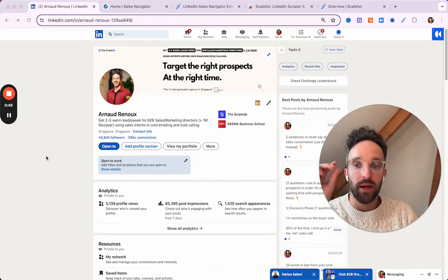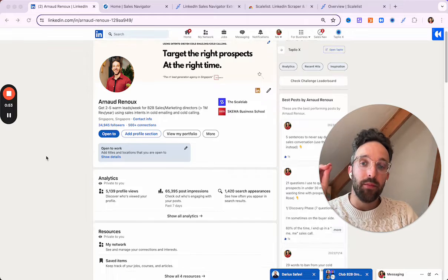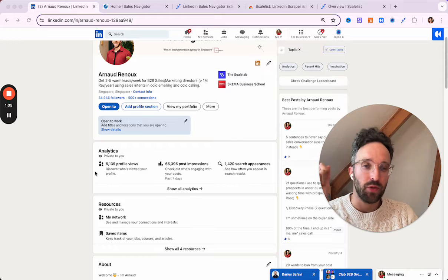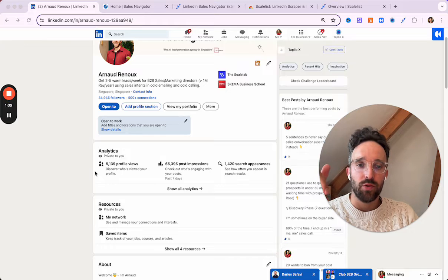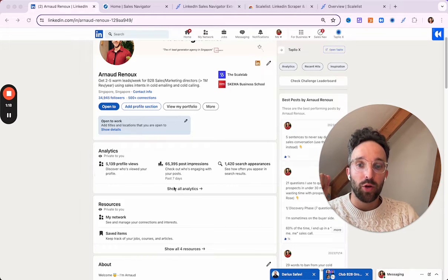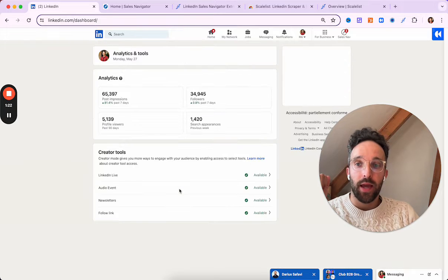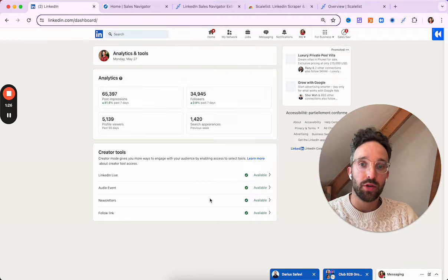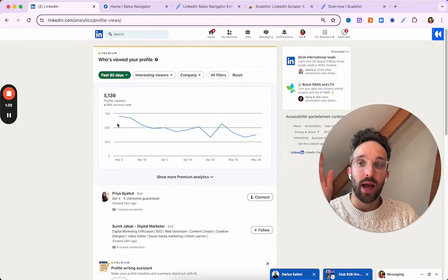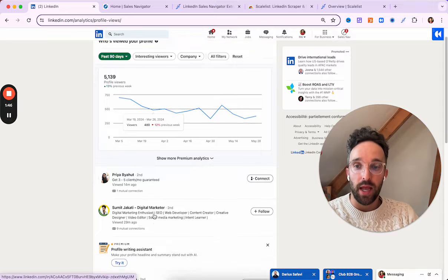So here we are on my LinkedIn account. One key element of this profile for this video is the analytics, which is a private tool. It's available on your profile — I think for everyone since February 2024. Before that, you need to activate the creator mode, but for the past three months I think it's visible for every single person, so you should have access to this. We're going to jump directly to show all analytics. Here you have four different metrics: past impressions, followers, profile viewers, and search appearances. The one that is very important for this video is the profile viewers — we're going to look at the 5,139 people who checked my LinkedIn profile over the past 90 days.